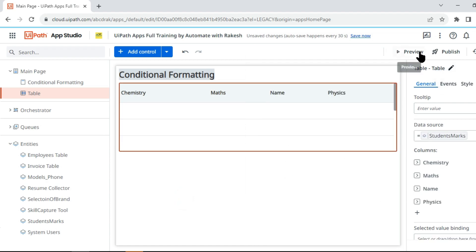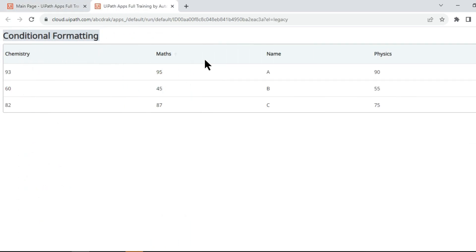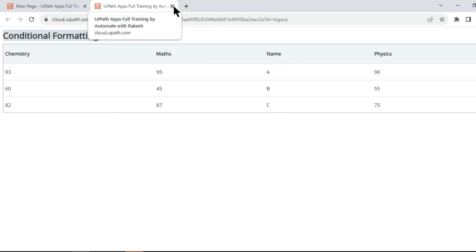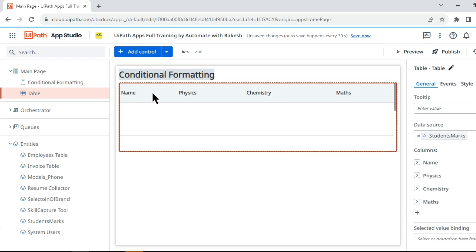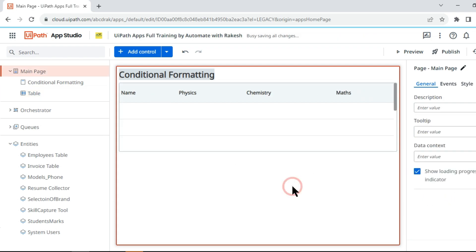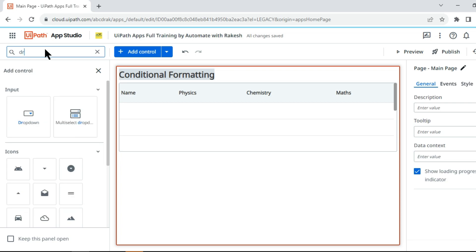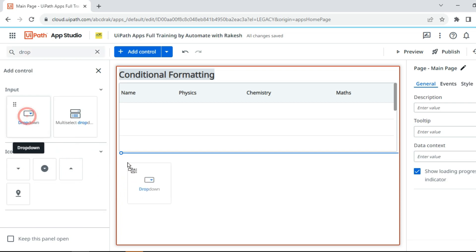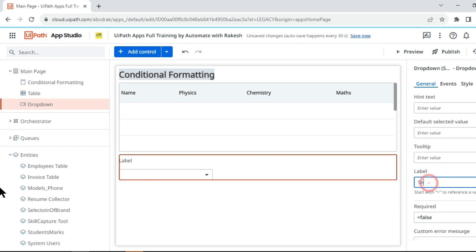In runtime when you click on preview you can see all the data is coming but not in a proper order. To order this data, go to the table and drag and keep the columns as needed. You can see it has been kept in proper order. Now once this is done I am going to drag and drop a dropdown.